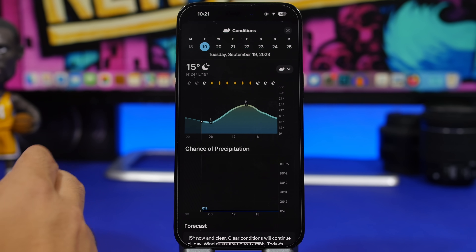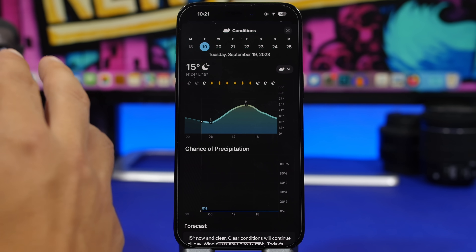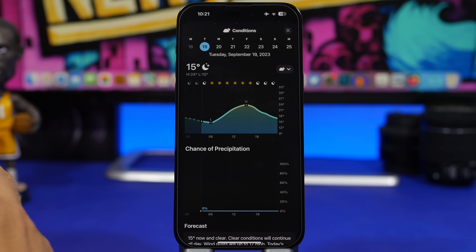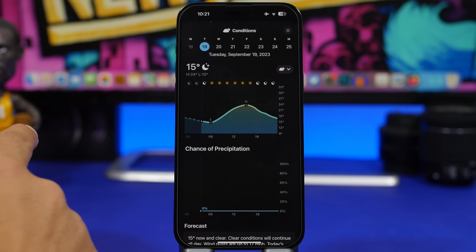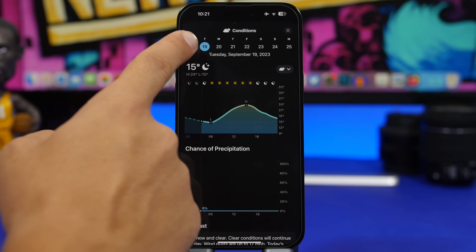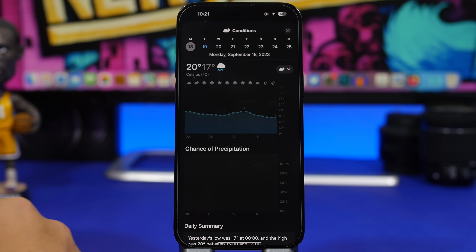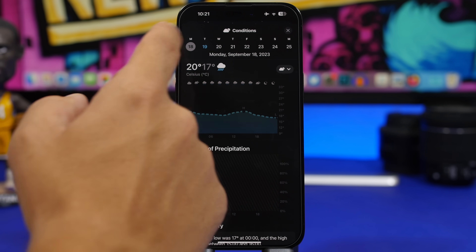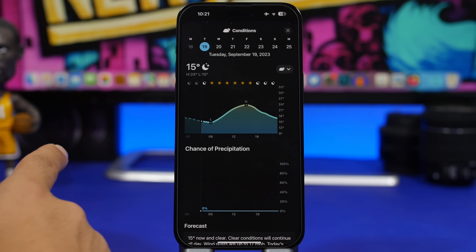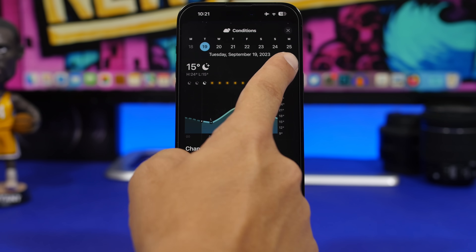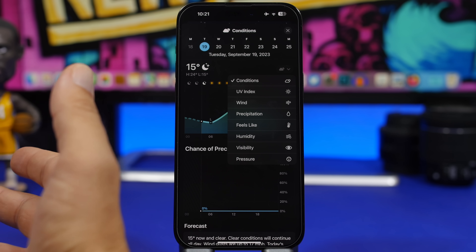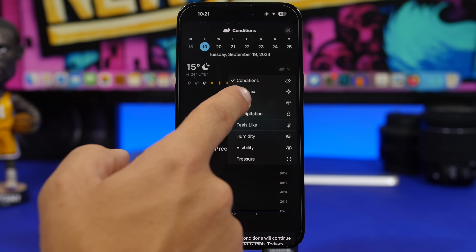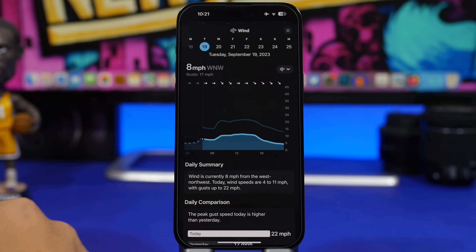Moving on to the Weather app — when you go to one of the cities, with iOS 17 you will be able to view the weather for the past day as well. So I can view how the weather was on the previous day, which is really interesting. You can also now view the wind for that city by tapping the map options, which is really cool.